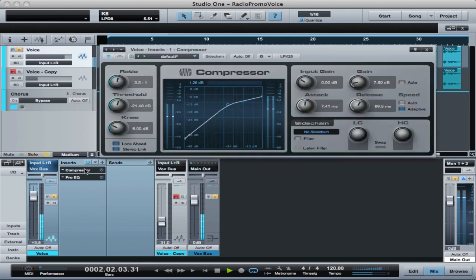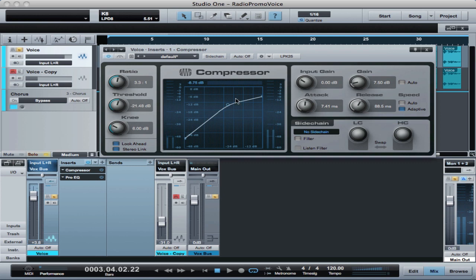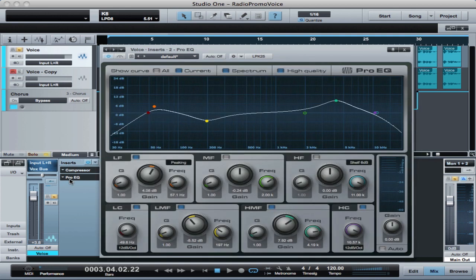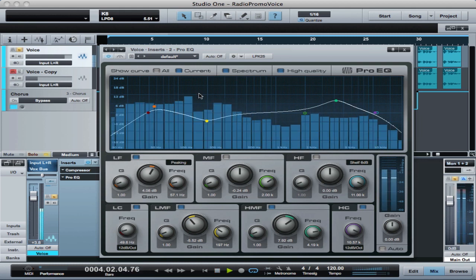So you can see we've got some basic compression going here with a fairly low ratio to get started, and then we follow that with a Pro EQ that's got a pretty dramatic curve here to really kind of hype this. I'm going to bypass this.